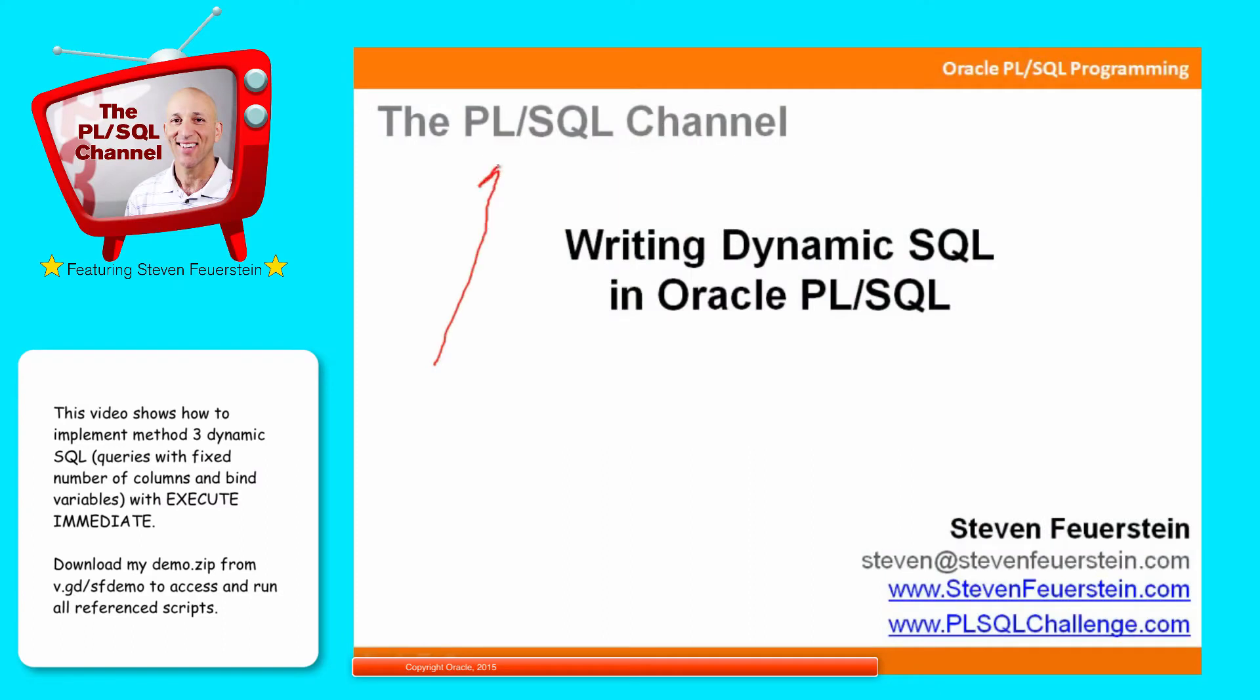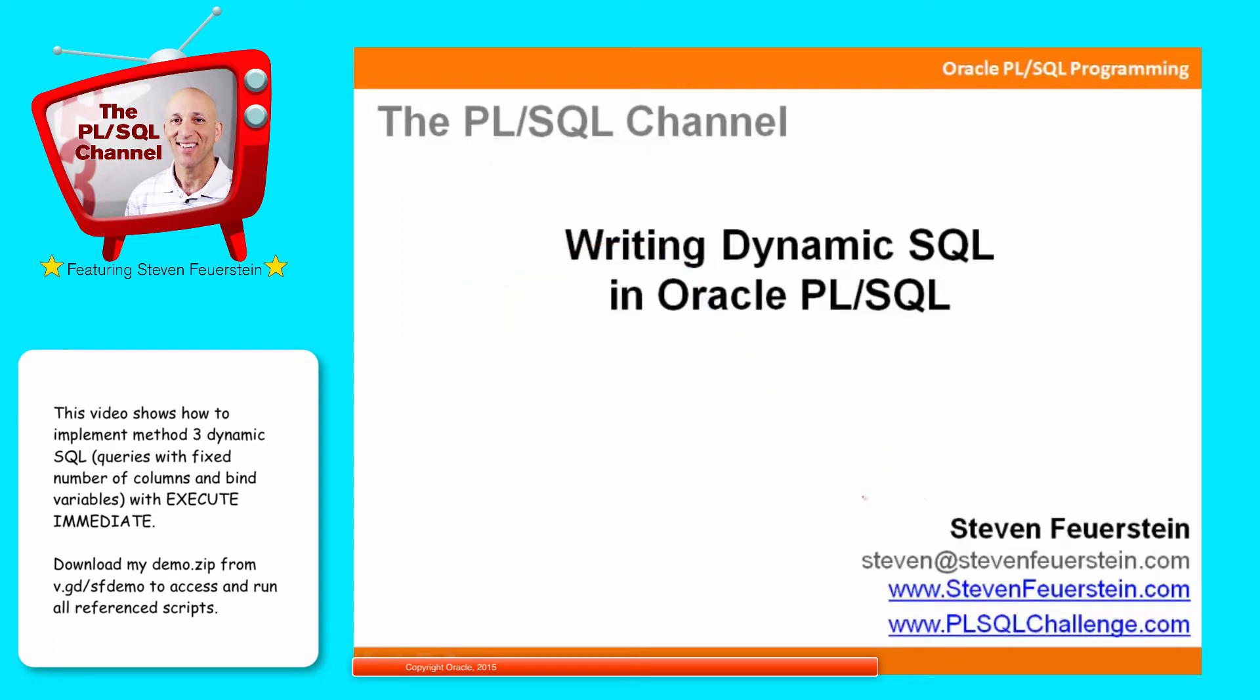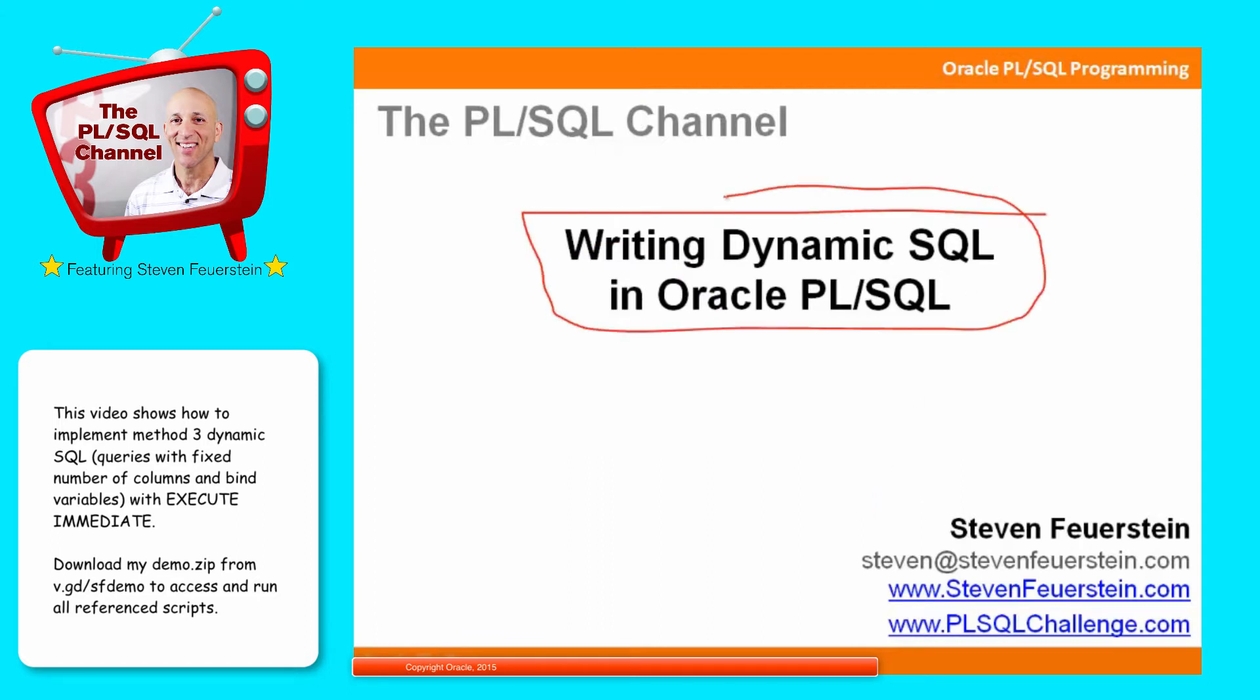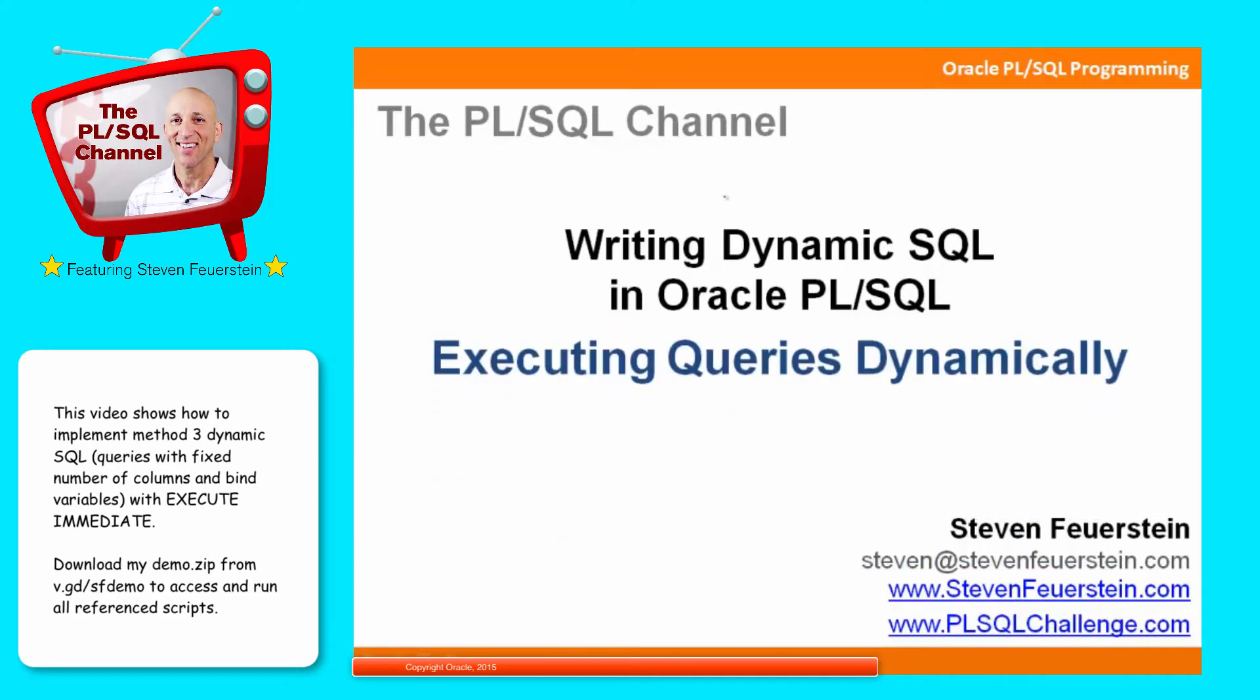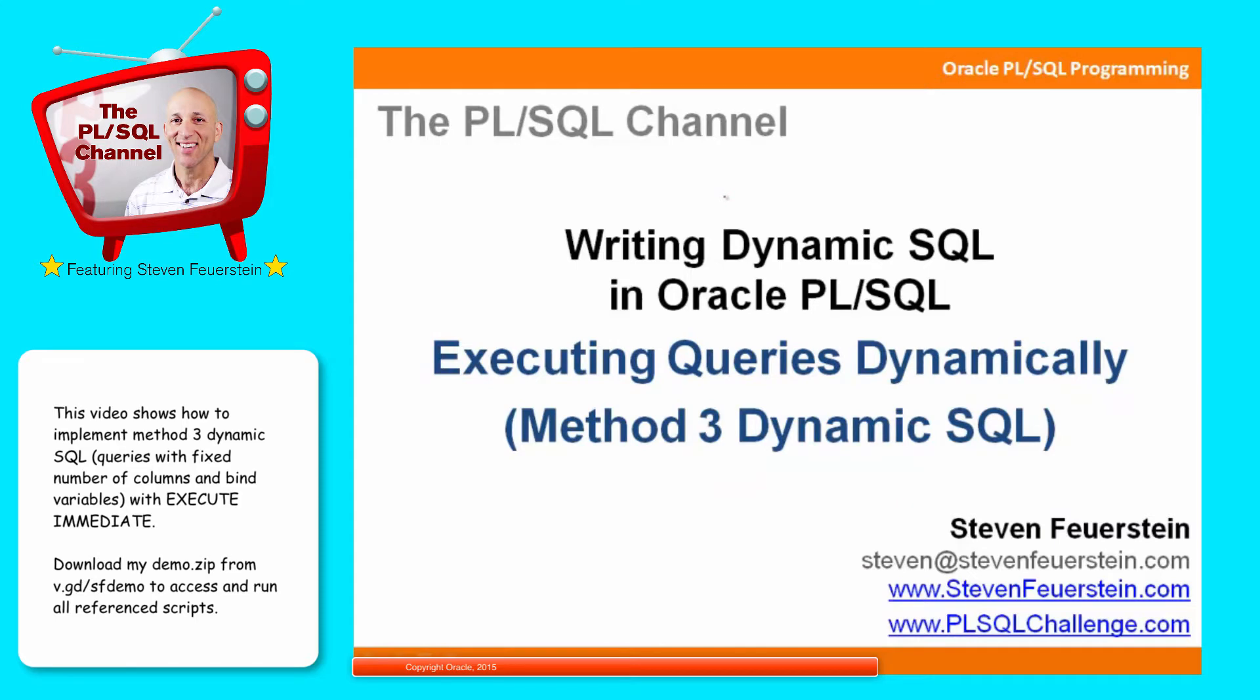Greetings and welcome to the PL/SQL channel, a series of video trainings in the Oracle PL/SQL language. My name is Stephen Feuerstein, and I'm a PL/SQL developer just like you. This lesson is part of my series on writing dynamic SQL inside the PL/SQL language, and the topic of this lesson is executing queries dynamically with Method 3 dynamic SQL.